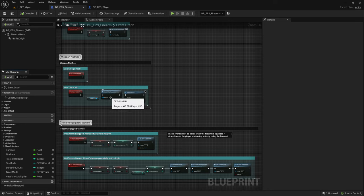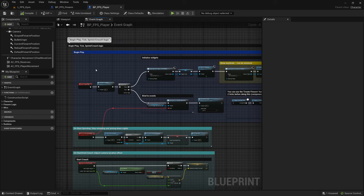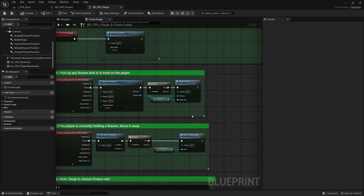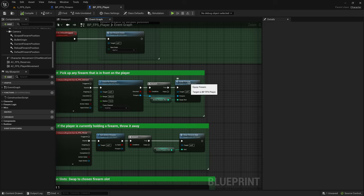Okay, now let's go to the player character. We of course need to replicate the movement. If you're using this player character you also need to replicate two functions. That would be the equip firearm and the clear firearm slot.